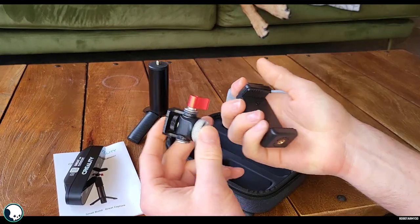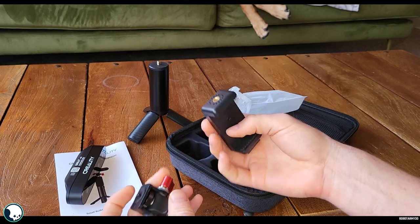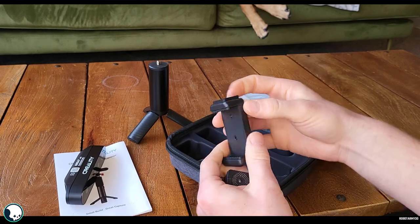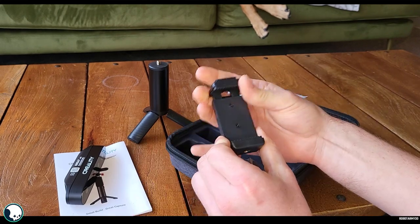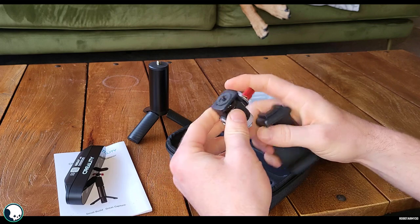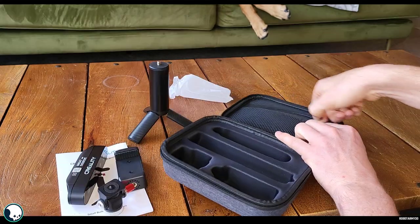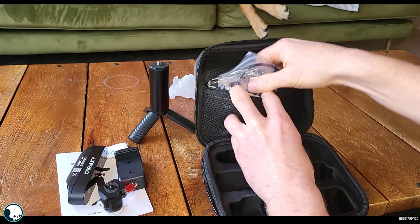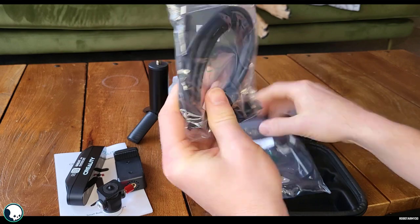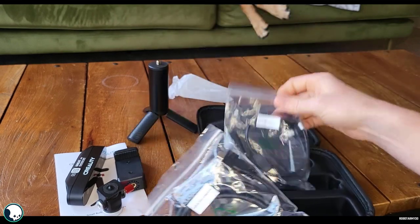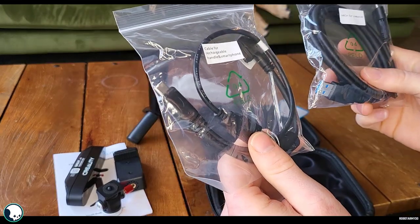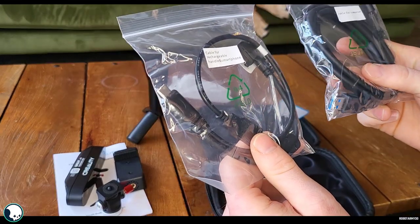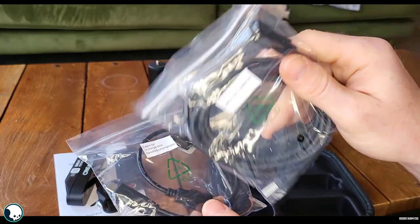And we've got the attachments for it. So it looks like this piece is for your mobile. And this one clips on top and that holds the camera. And we've got a host of various cables. A chargeable cable for the handle and smartphone. And a cable for the computer.